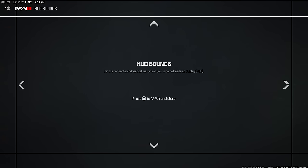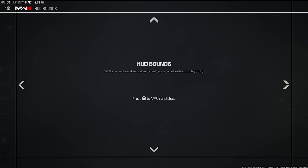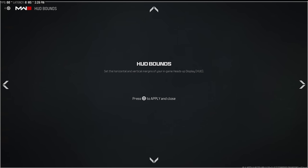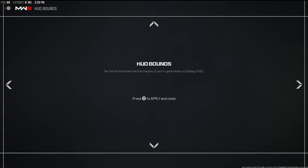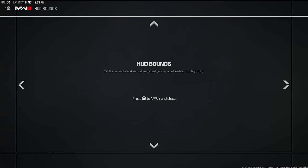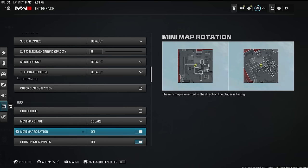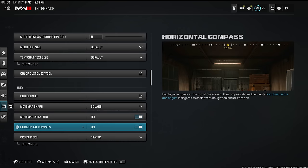HUD bounds — this is another secret gem. It defaults all the way out, which puts your radar in the top-left corner far from center. When you bring it all the way in, it brings your radar in an inch so you don't have to move your neck as much to check it. Make sure your minimap is set to square. Professional Warzone players like Swagg all do that HUD bounds setting.